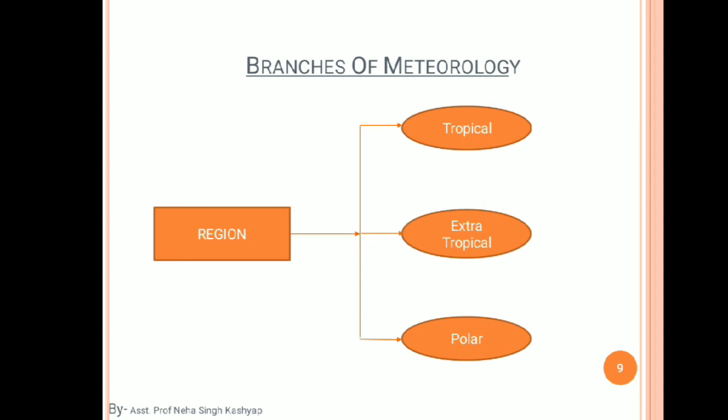The last main branch category is reason, which includes tropical meteorology, extra-tropical meteorology, and polar meteorology. This is not mandatory for our syllabus, so we only need basic knowledge of it. You should know this flowchart and understand which types of branches exist and their basic information.